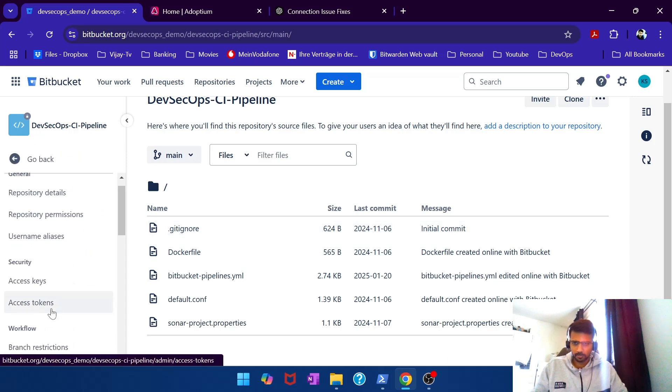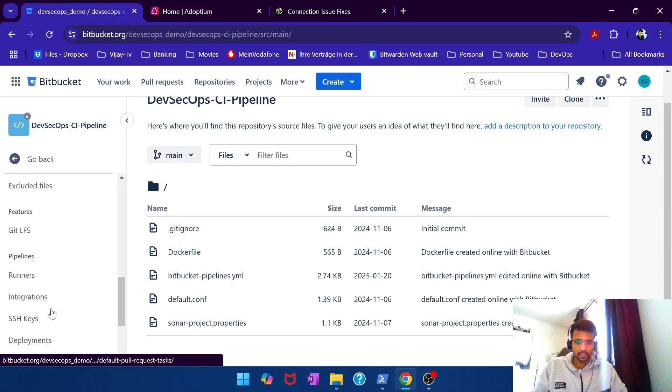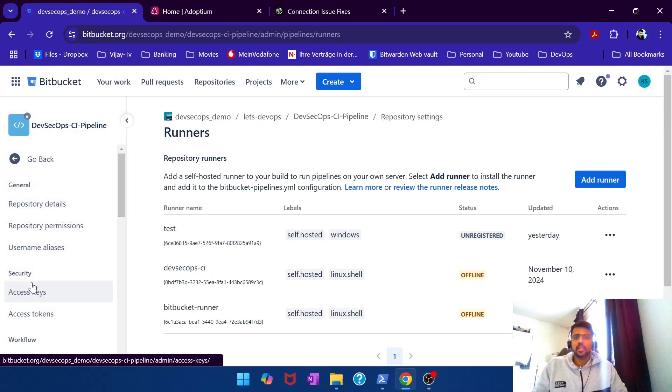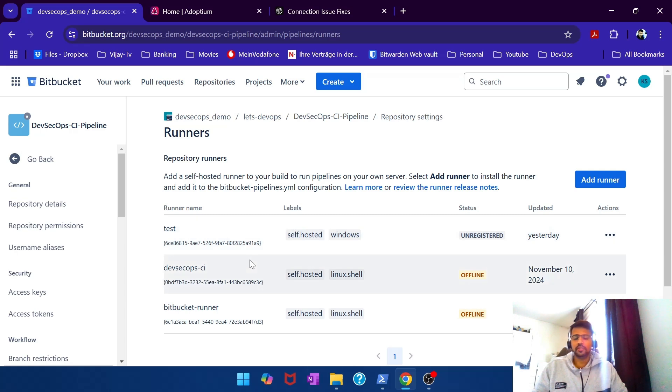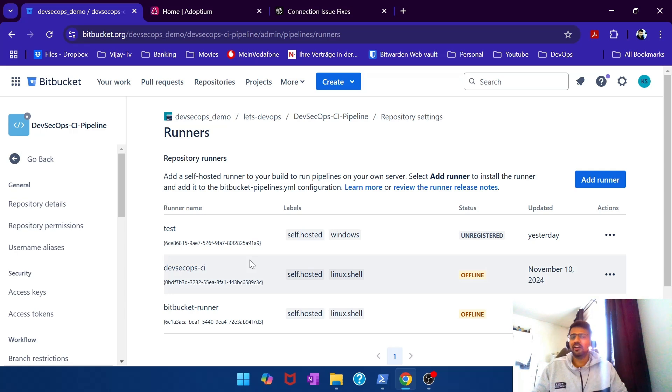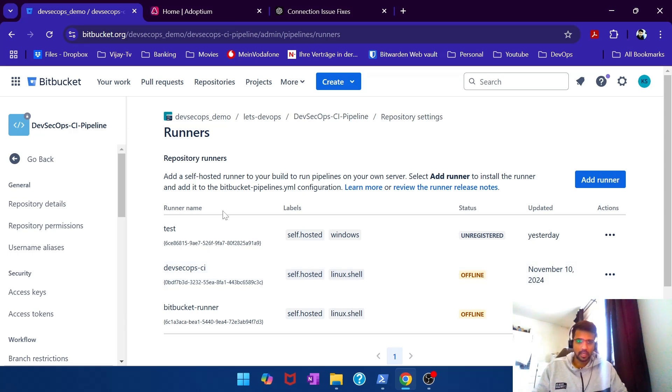So you have repository settings and then on the left you have a runner section. We have a couple of runners we have already registered, predominantly for the Unix environment for the Ubuntu machine. Now we would like to have it installed directly on the Windows OS.